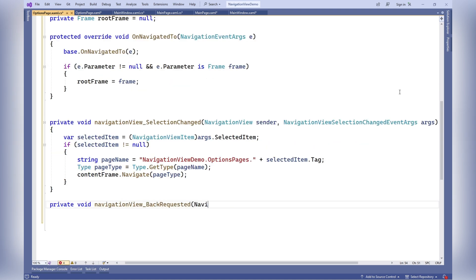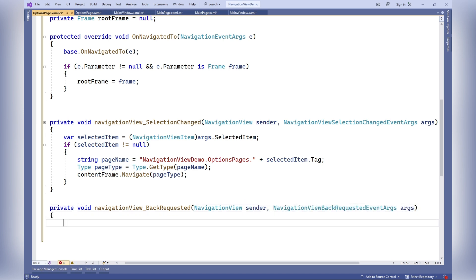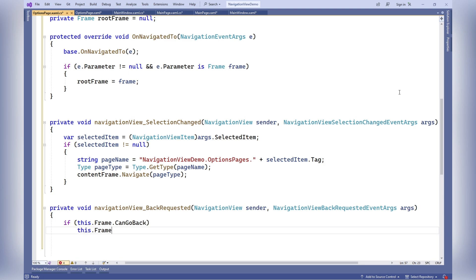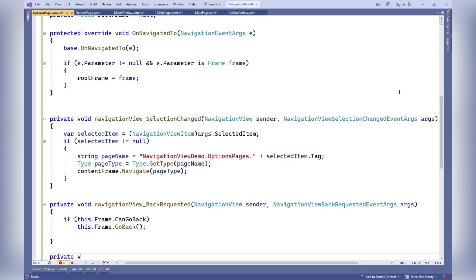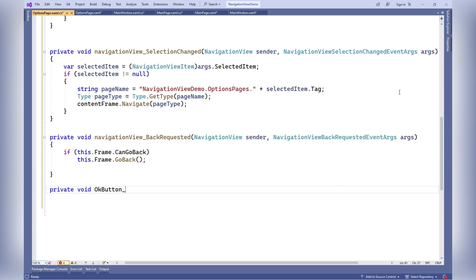NavigationView BackRequested: This method is called when a back navigation is requested from the NavigationView. It checks if a back operation can be performed (CanGoBack), and if possible, performs navigating back.